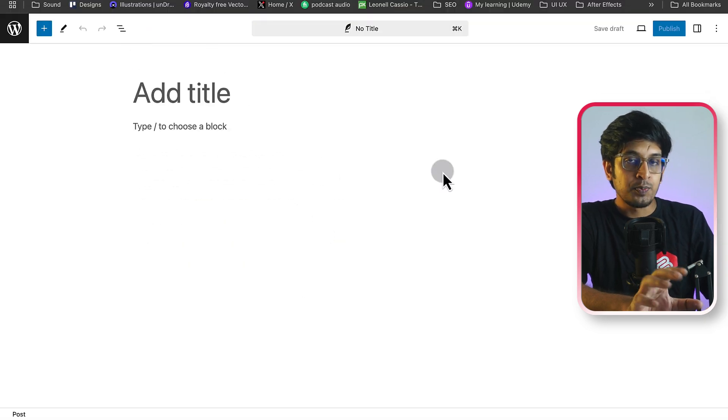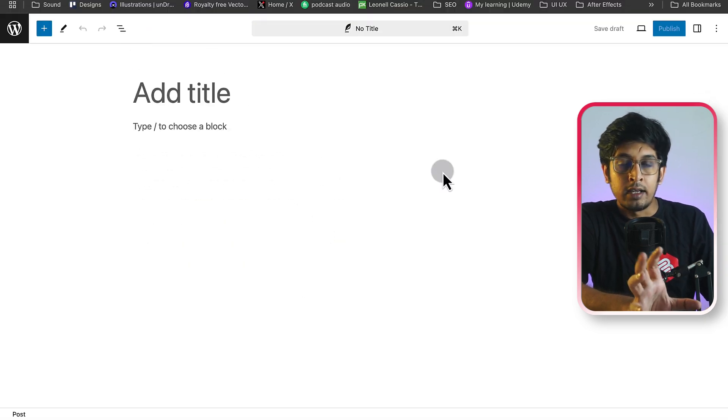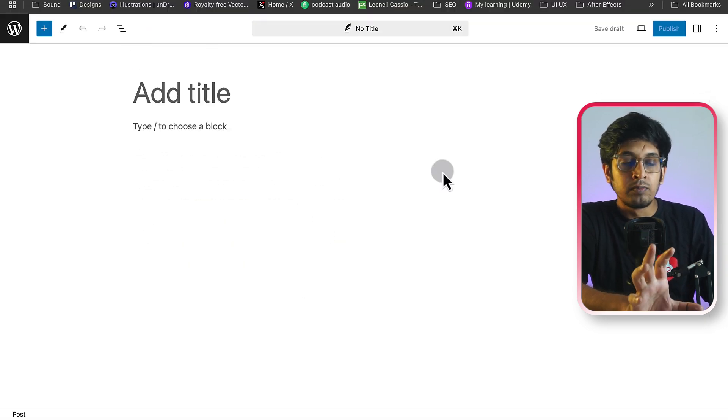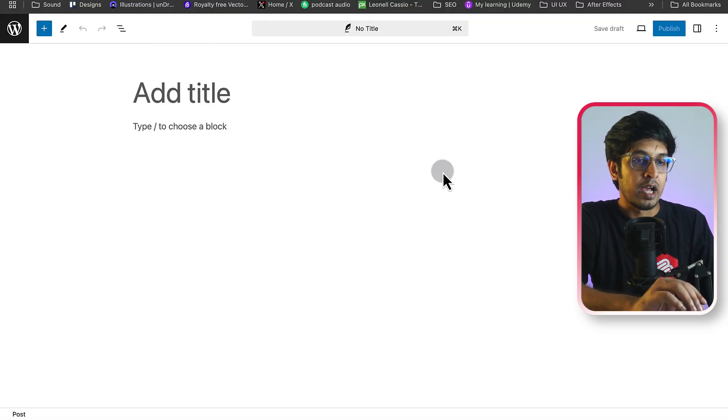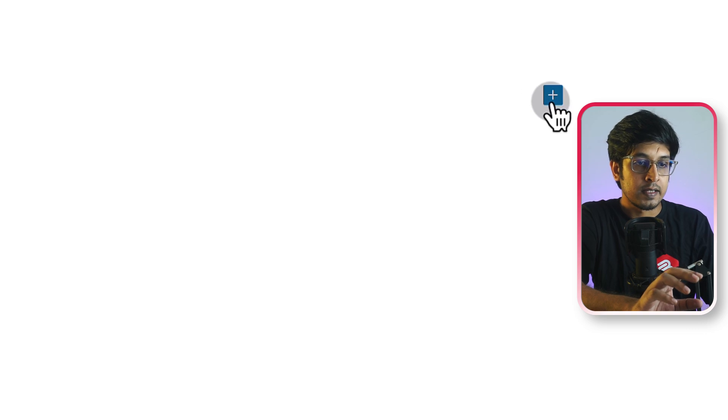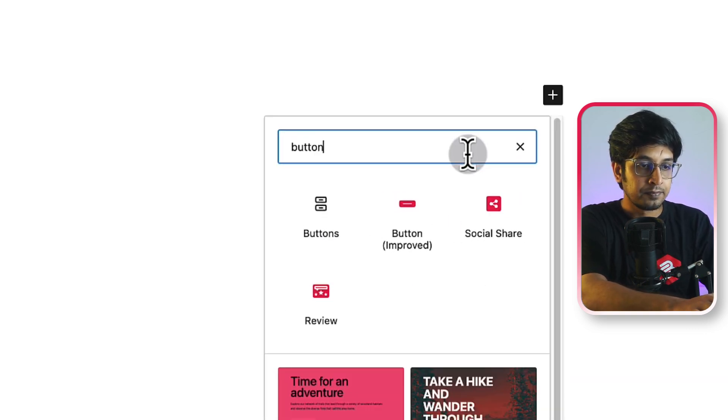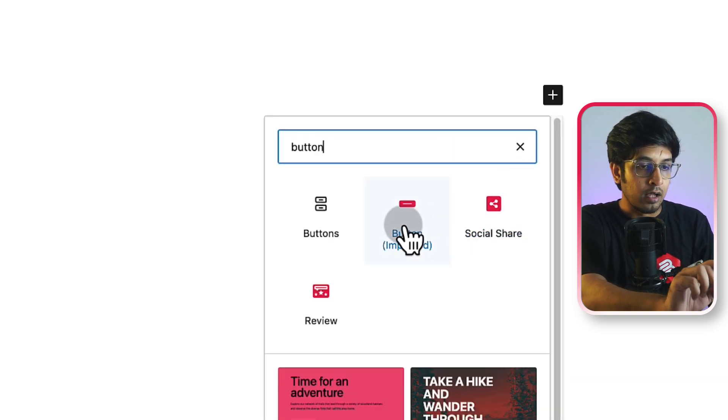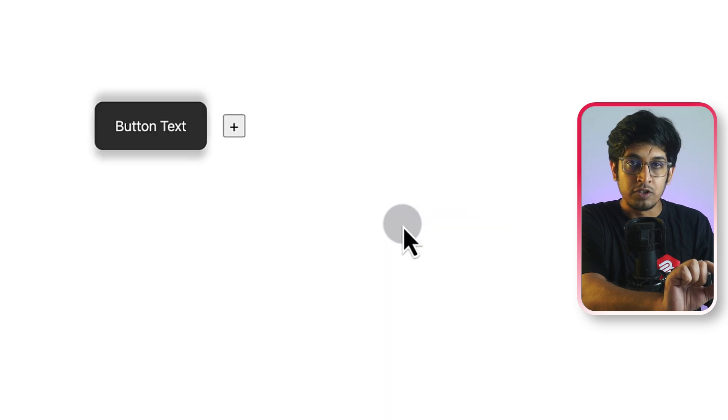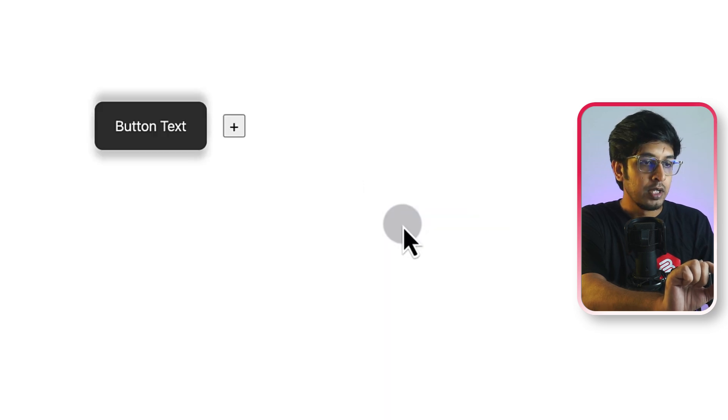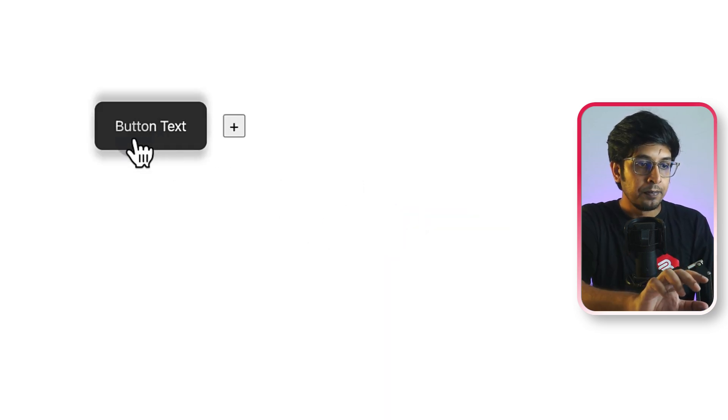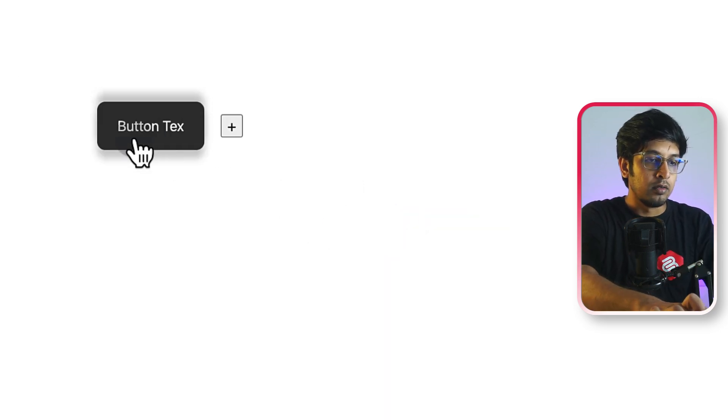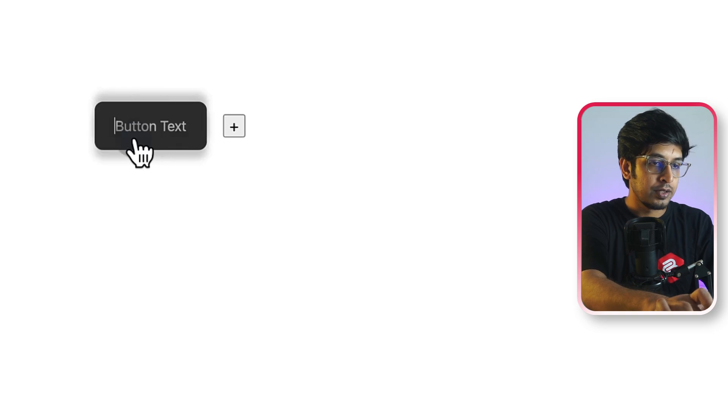At this point, I'll add a button block provided by ultimate blocks. Click on plus here and search for button. Okay, now I'll click on button improved block. Button improved block is here. Here, I'll write download now.